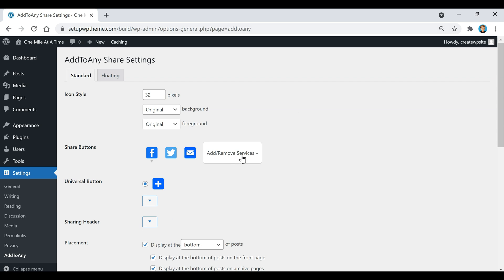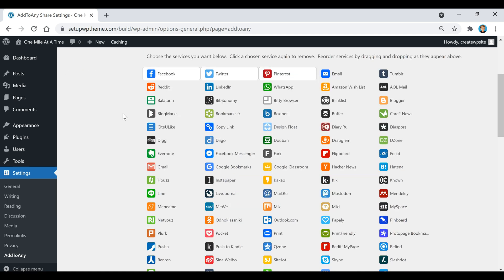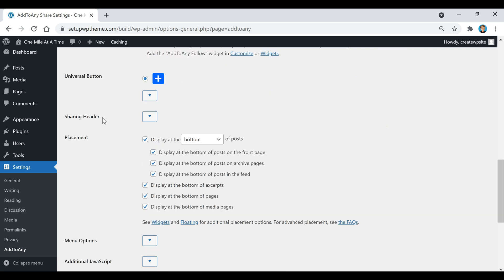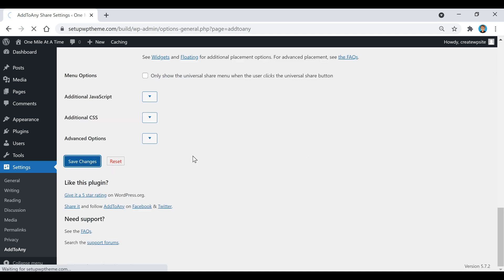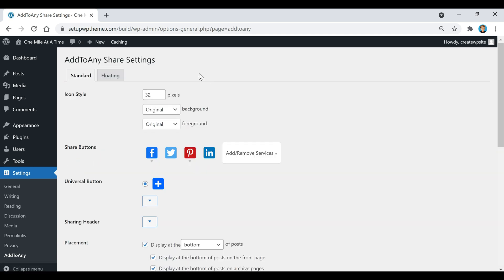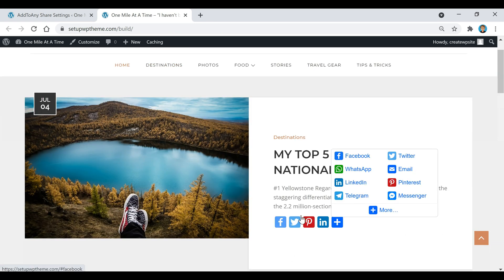Once in Add to Any settings, go to 'Add and Remove Services' and select the buttons you want. I'm going to unselect Email and add Pinterest and LinkedIn. Then choose the placement — bottom, top, or top and bottom. You can also decide which pages to display them on. After that, click Save Changes and you'll see the buttons on your posts.